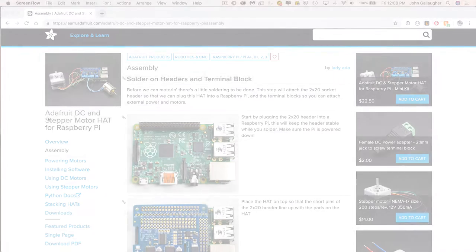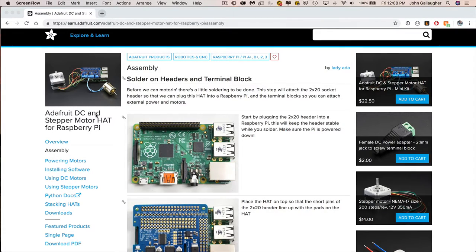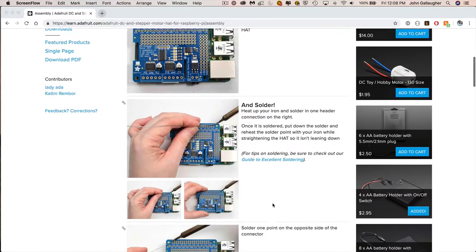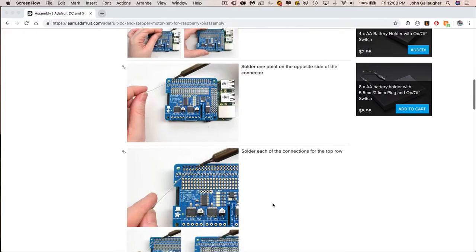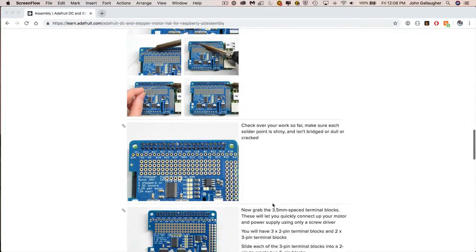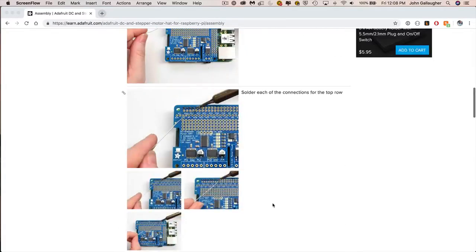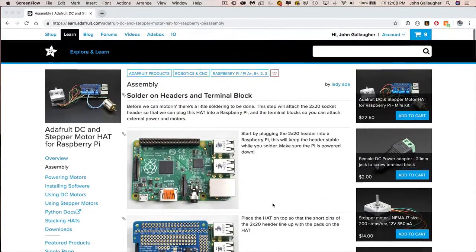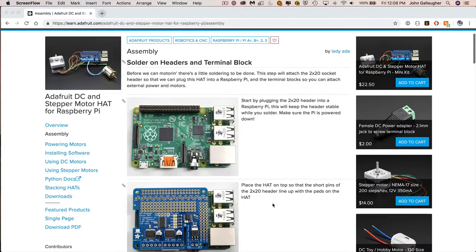Everybody should go to the web page for the Adafruit DC and stepper motor hat for Raspberry Pi. The second click here is on assembly. You can go through and see all of these different steps. Make sure that you're following them properly. I'm going to go through and show you some of these steps and some other ones that I've had to do in order to assemble my robot.